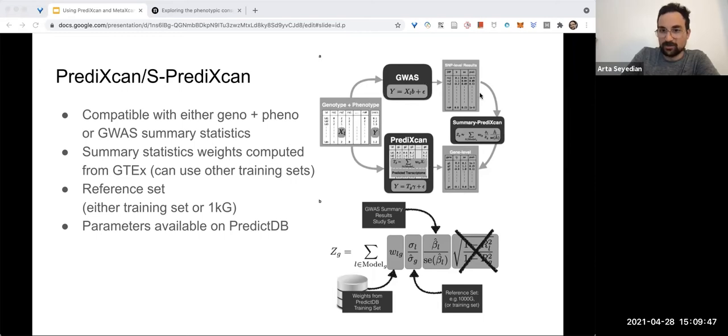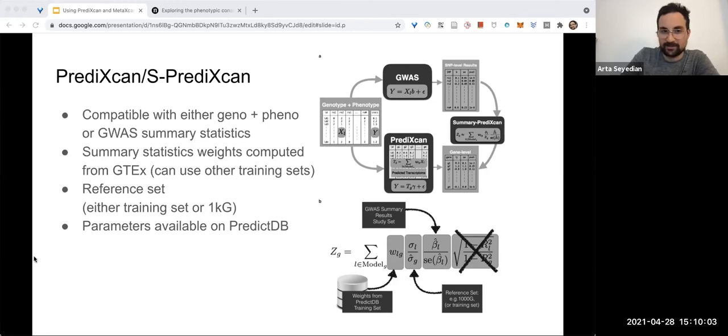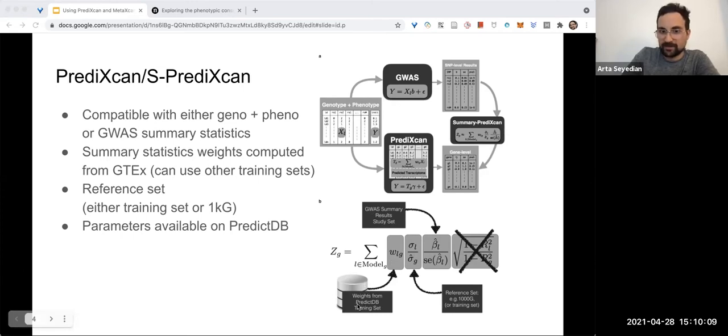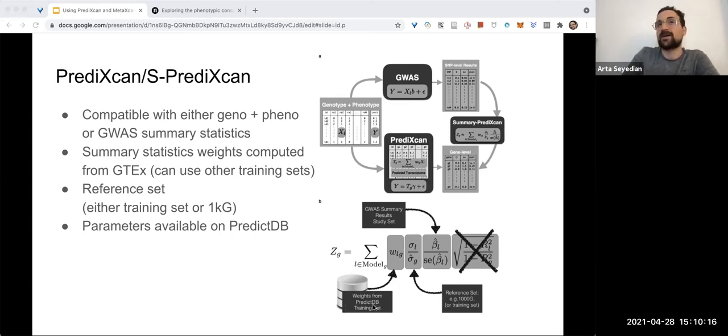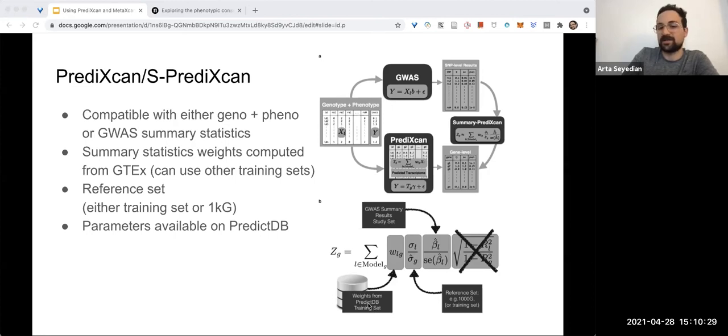The inputs for Summary PrediXcan, which is what we would be using, which is what would be most commonly available, would be weights from their custom database, PredictDB, where at the time that they wrote this, they used GTEx v6, I think, and they used an elastic net model. It's different now—they use another algorithm called Masher, which I'm not entirely sure what that is, but obviously they would be using GTEx v8 now.